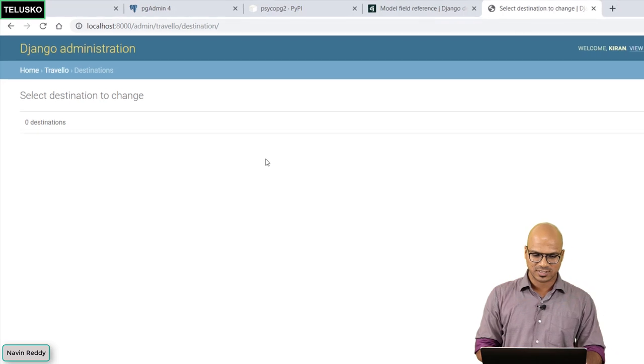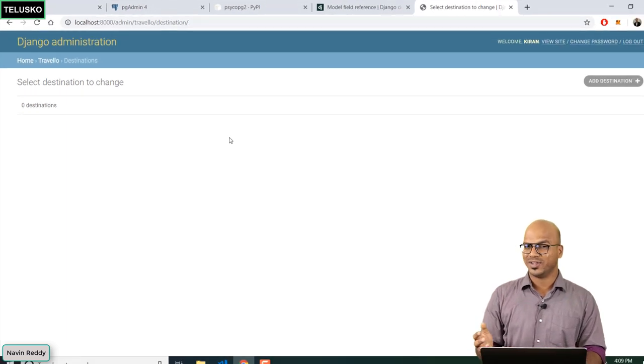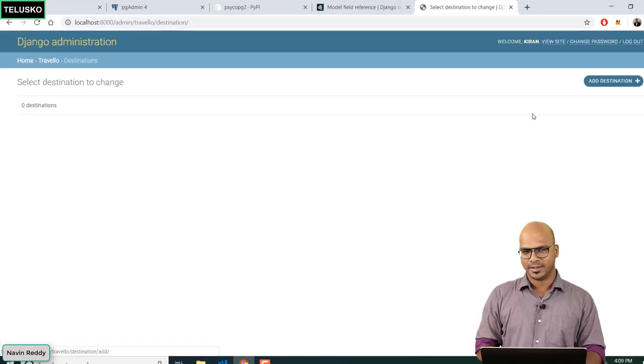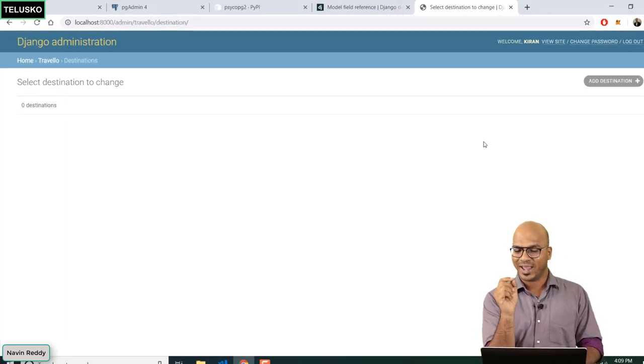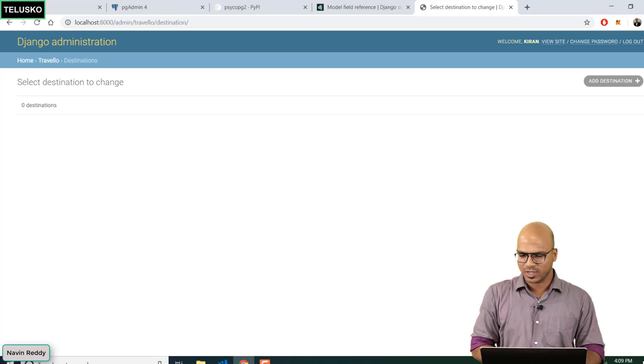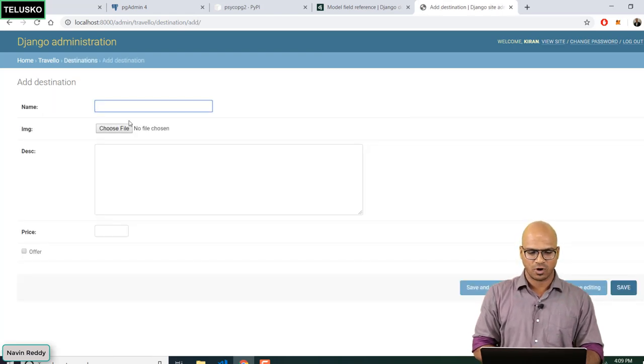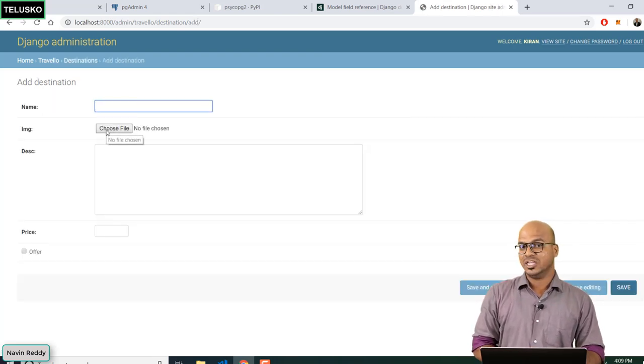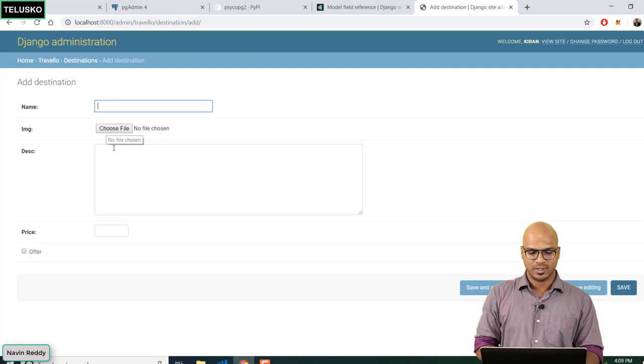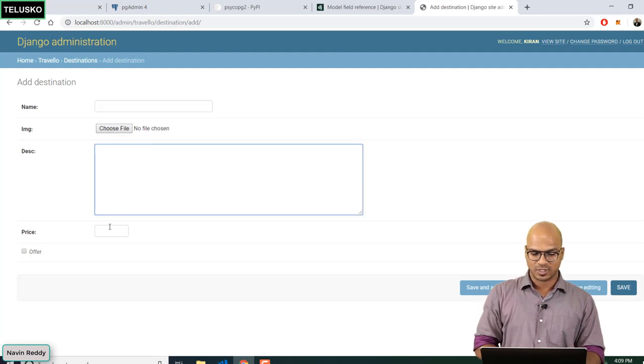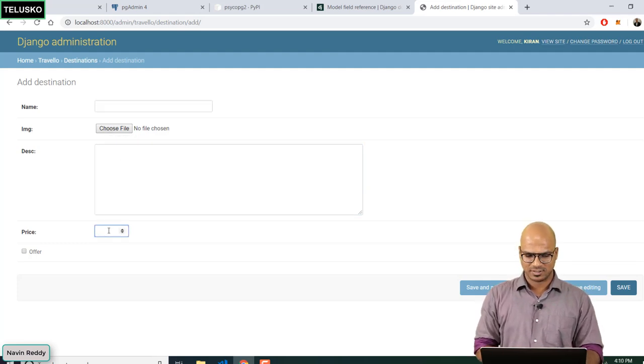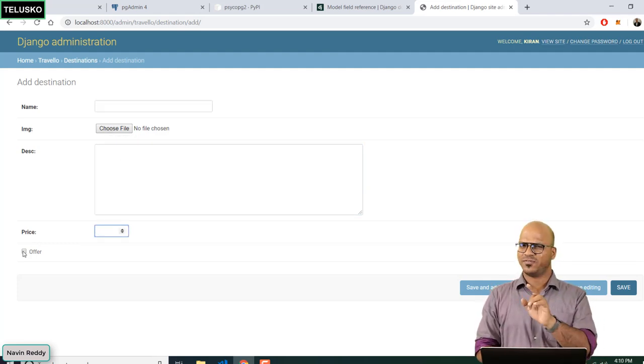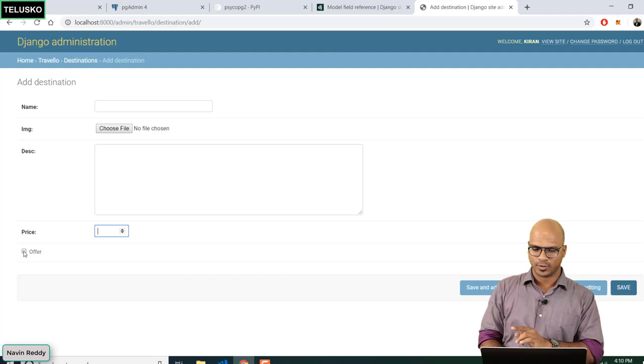Just by doing that if I go back to my browser and say refresh you can see that we got destinations as the tab here. If I click on destinations you can see we don't have any destination now. Let's add but before adding, when you click on add it will ask you for name, the images folder, description and price. You can also specify is it the offer or no.